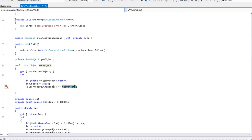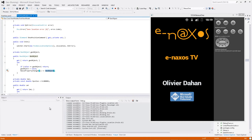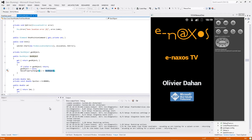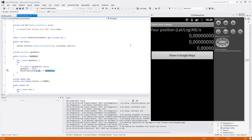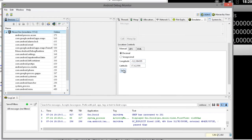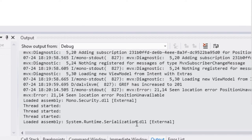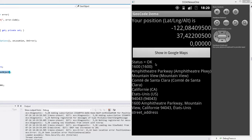On va pouvoir relancer notre application. Je reprends ici le monitor. J'envoie des positions, elles sont reçues par l'émulateur. On voit le thread qui part derrière et qui nous rappelle, une fois que l'opération est successful, on obtient son statut OK. Et puis on obtient des informations sur cette adresse : 1600 Amphitheatre Parkway, Mountain View, Comté de Santa Clara, Californie, États-Unis, son code postal, etc. Ce qui est très intéressant.